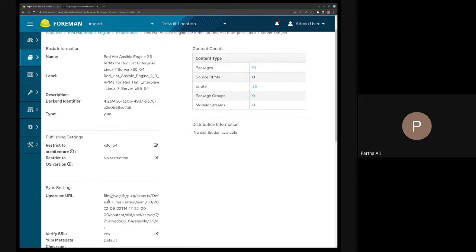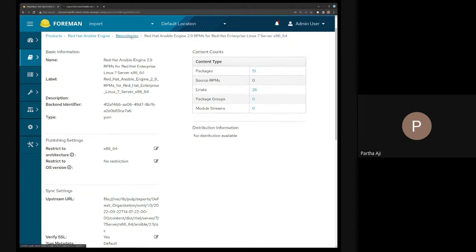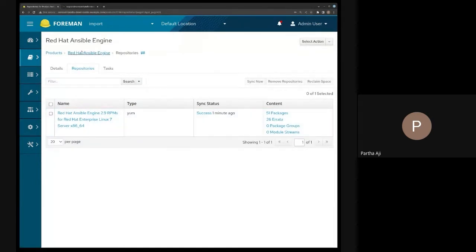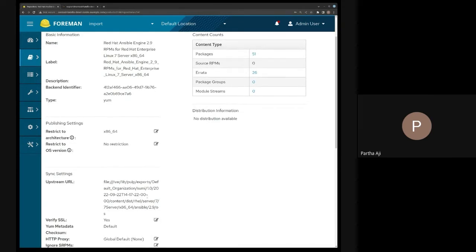It's actually syncing from localhost, from the local file system, so it should be reasonably quicker. One of the assumptions is that Pulp is able to access the directory wherever you put the import — you'd be copying to /var/lib/pulp/imports. I kind of cheated a little by marking this also as an importable location, but in reality you would copy it to /var/lib/pulp/imports and then run the import command as shown.